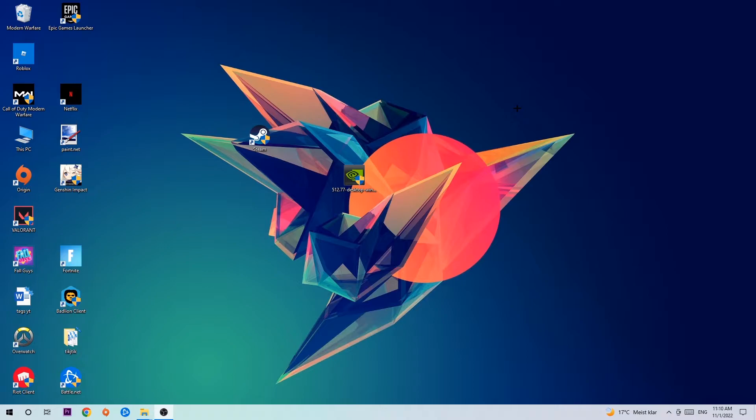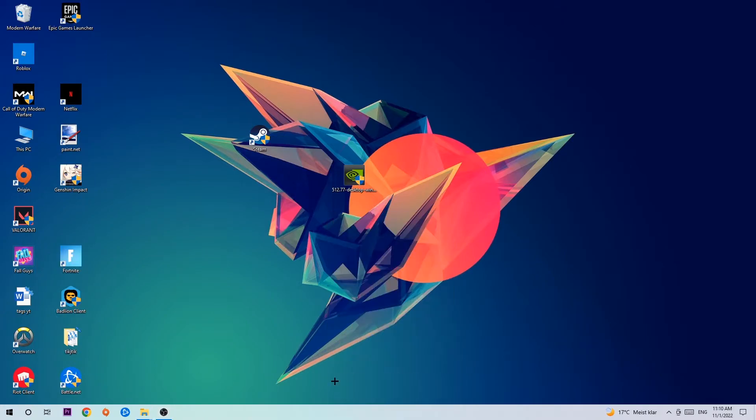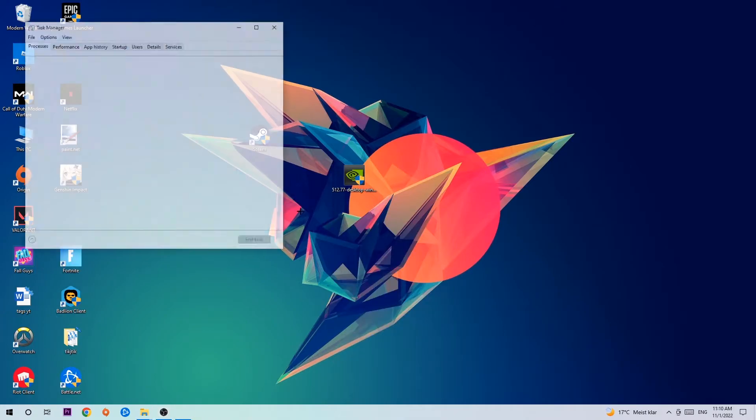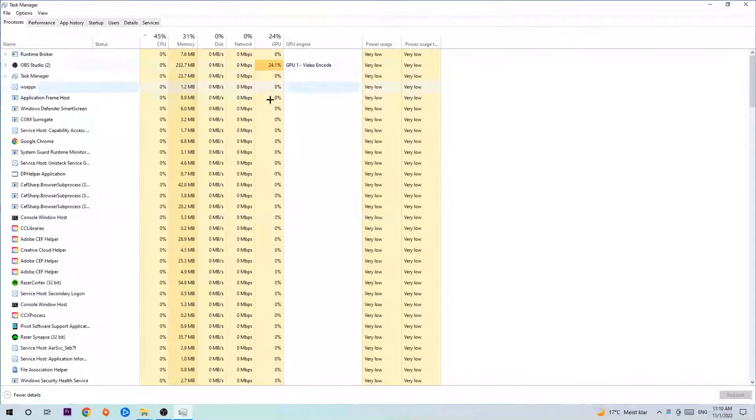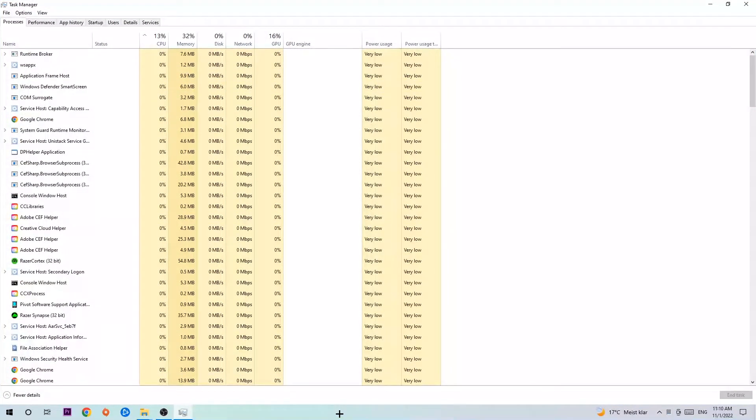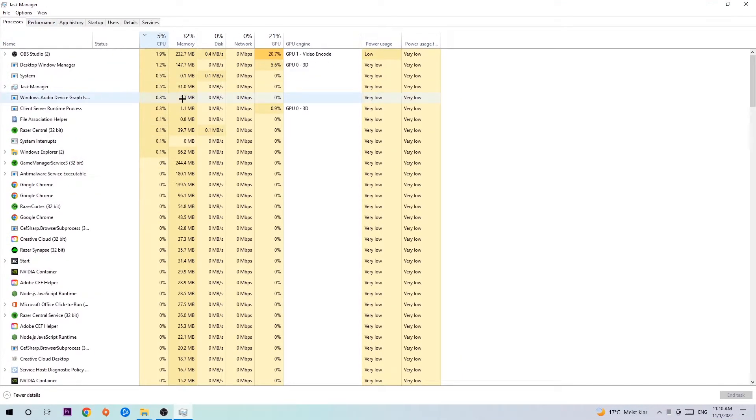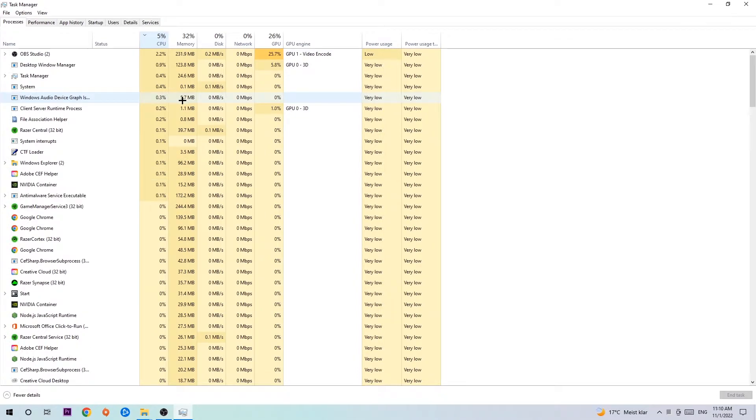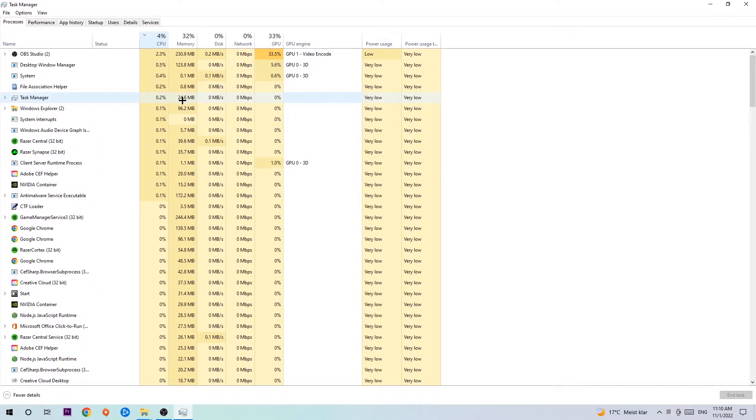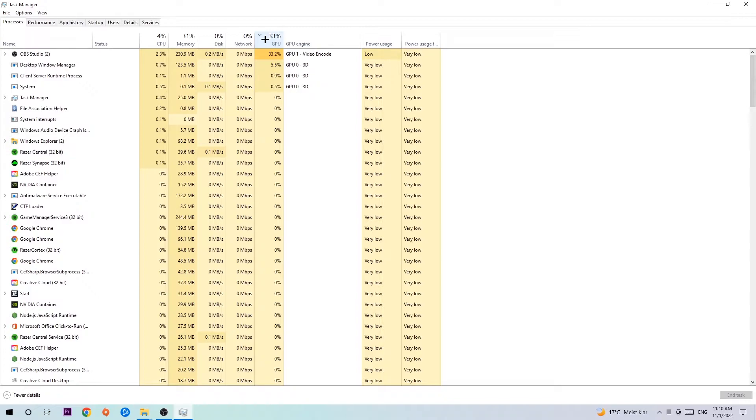The first step I would recommend is to navigate to the bottom of your screen, right-click your taskbar, and open Task Manager. Once you did that, navigate to processes, click CPU, and end every single task which is currently having too much CPU or GPU usage.